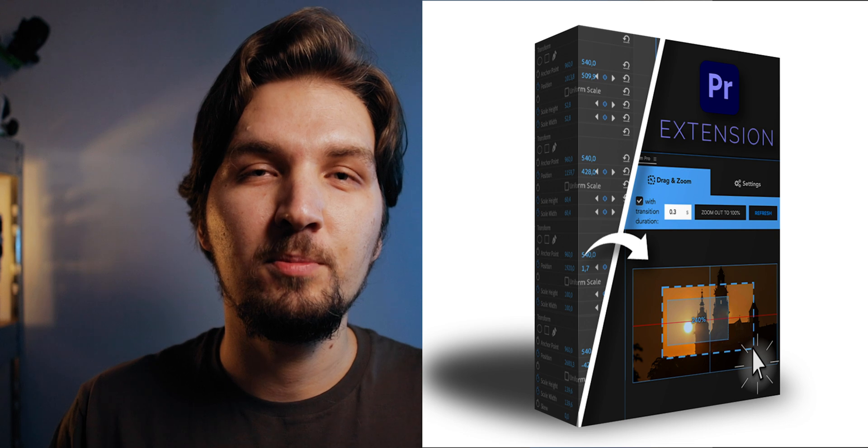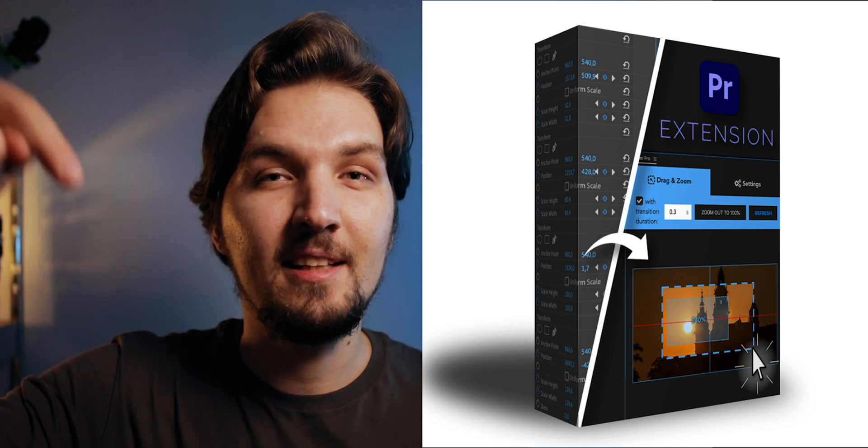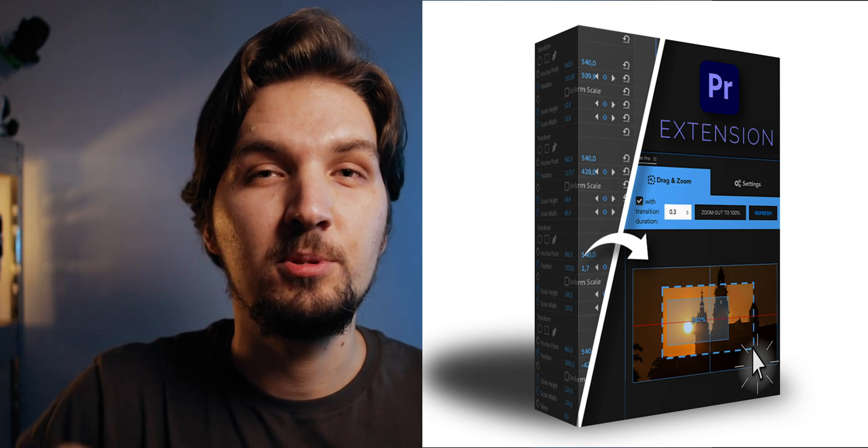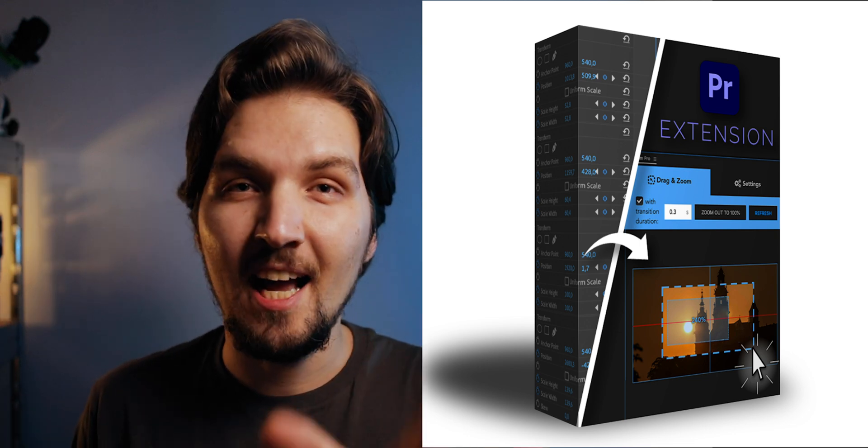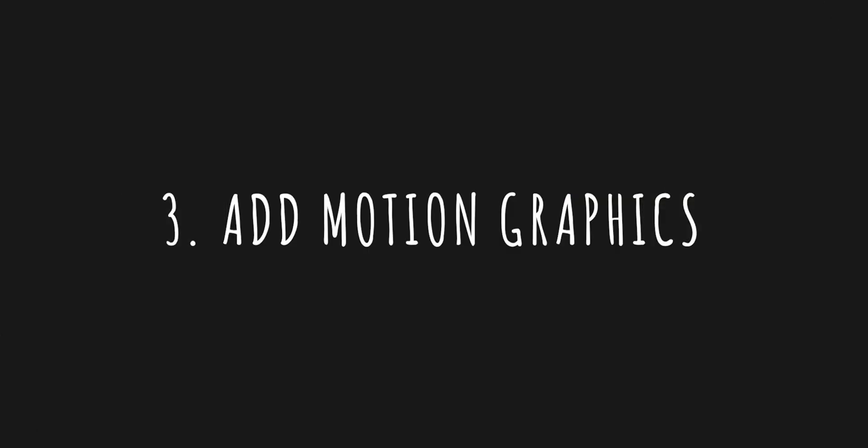Definitely check out this plugin. It will be the first link down below in the description. I can highly recommend it. And also I have a separate video about this plugin. You can check it out right here. And also it will be on the end screen of that video.